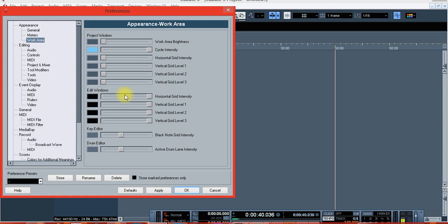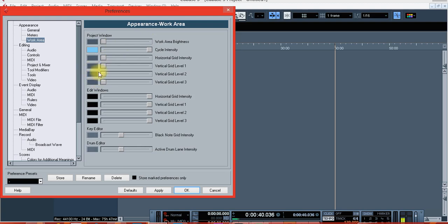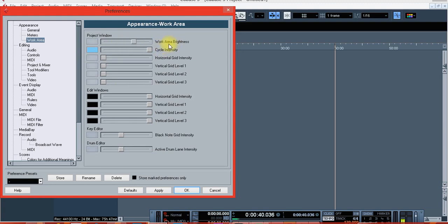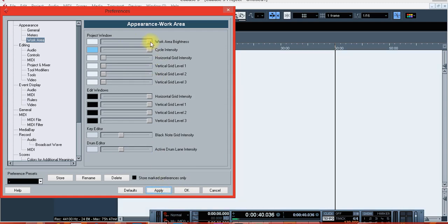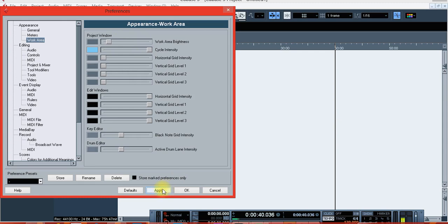Let's try to play with the first one and see what we get. See, the wall is becoming all white. They call this 'Work Area Brightness' — this is just the brightness of the color. Let's put it here and click Apply. This is the brightness, not exactly the color. I don't like to use this brightness.